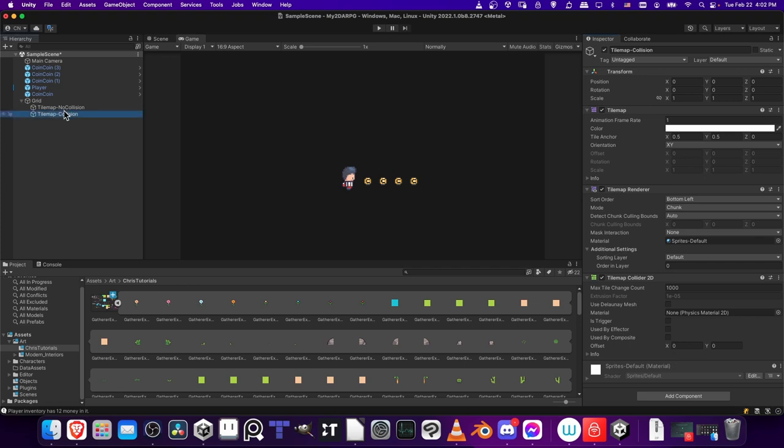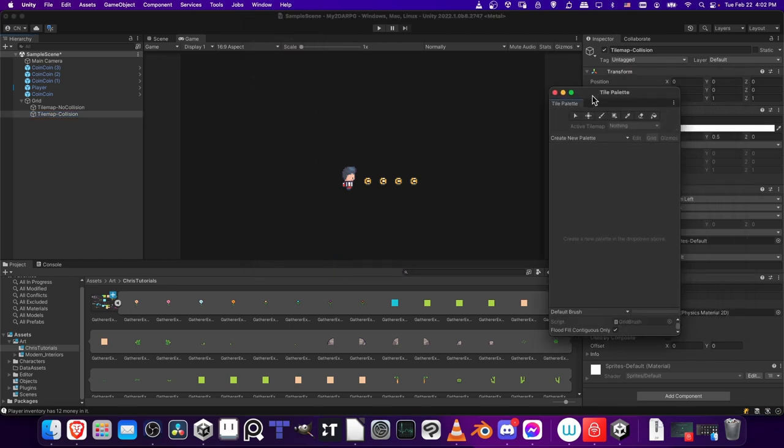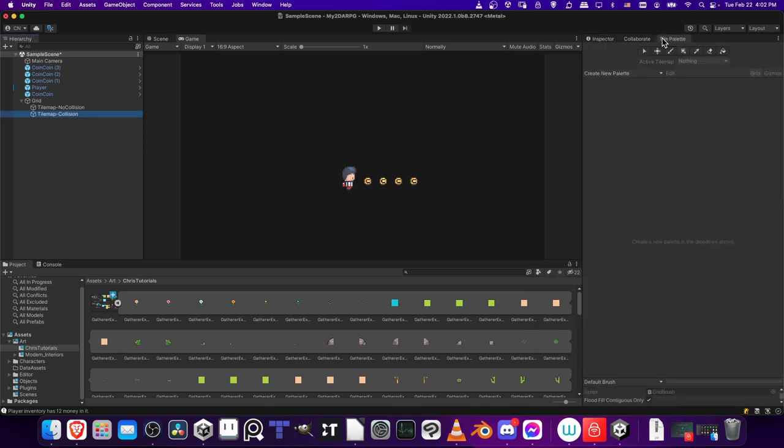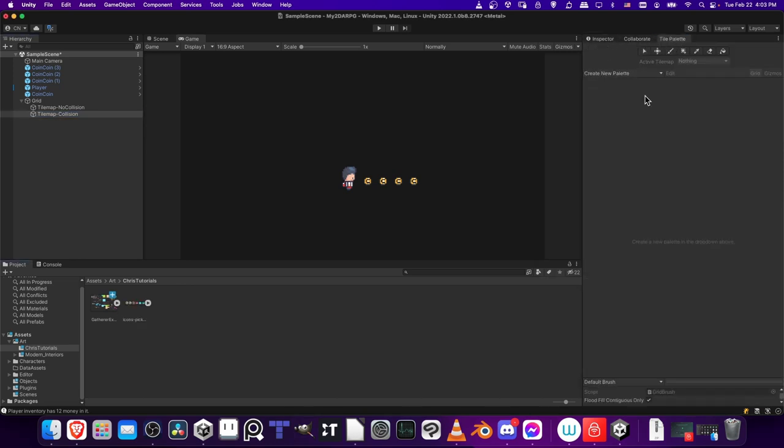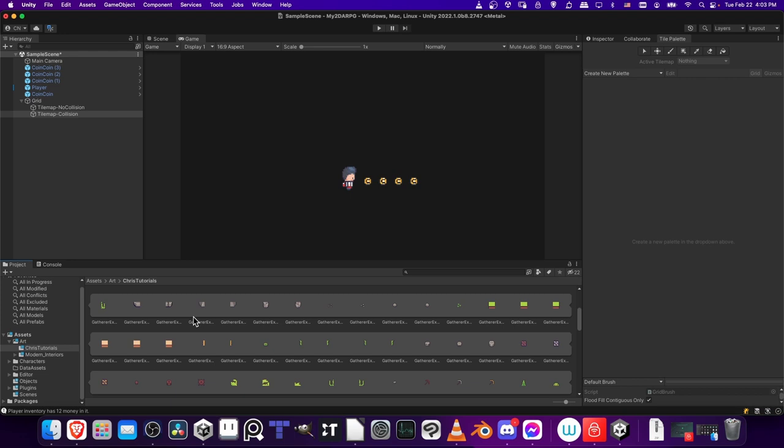Now for how you actually draw the tiles onto the screen, let's go to Window, then down to 2D and open the Tile Palette. This is another window where you can select tiles and then paint them onto your Tile Maps. I'm going to left click on the name where it says Tile Palette and drag it into the same window area where the Inspector is. Now before we create the palette, it's important to note that when we drag all of these assets in here, it's going to create one Tile Map object for every single tile.